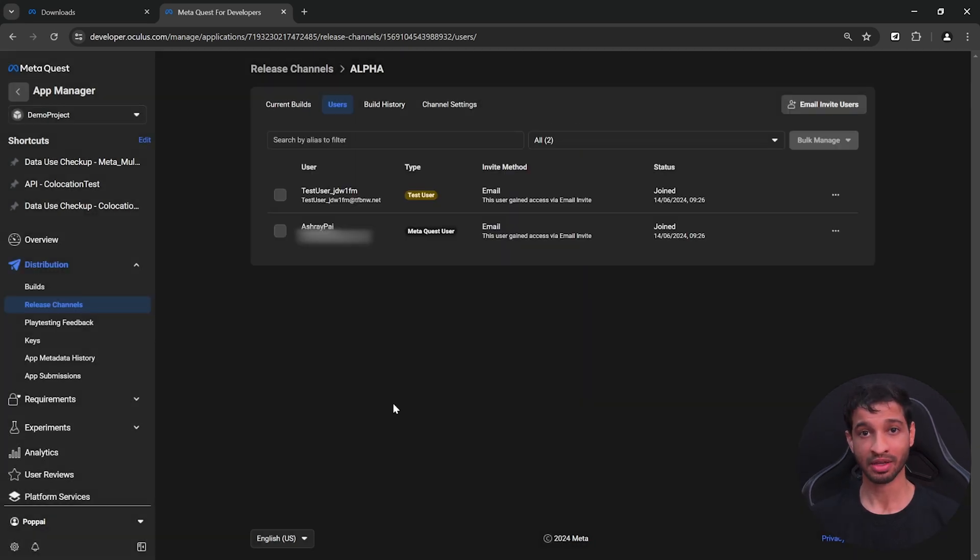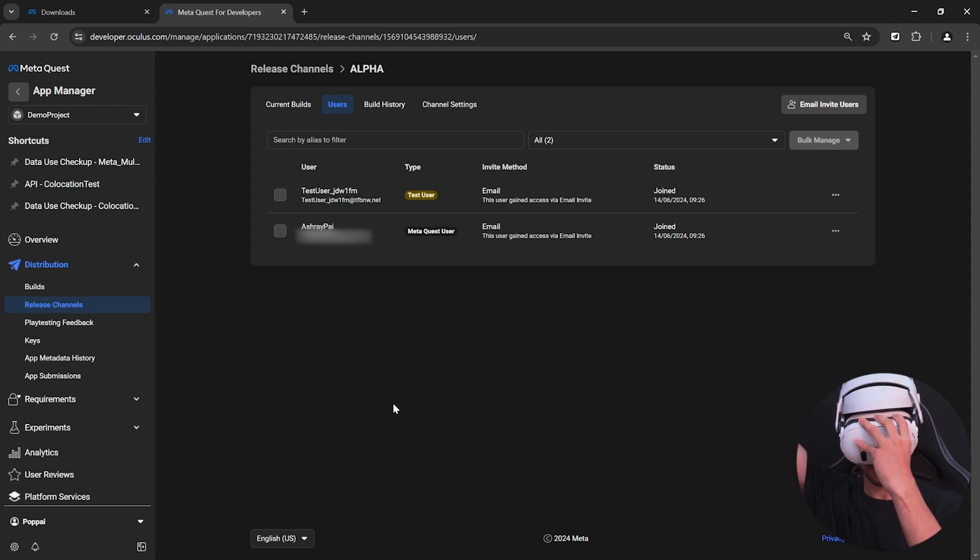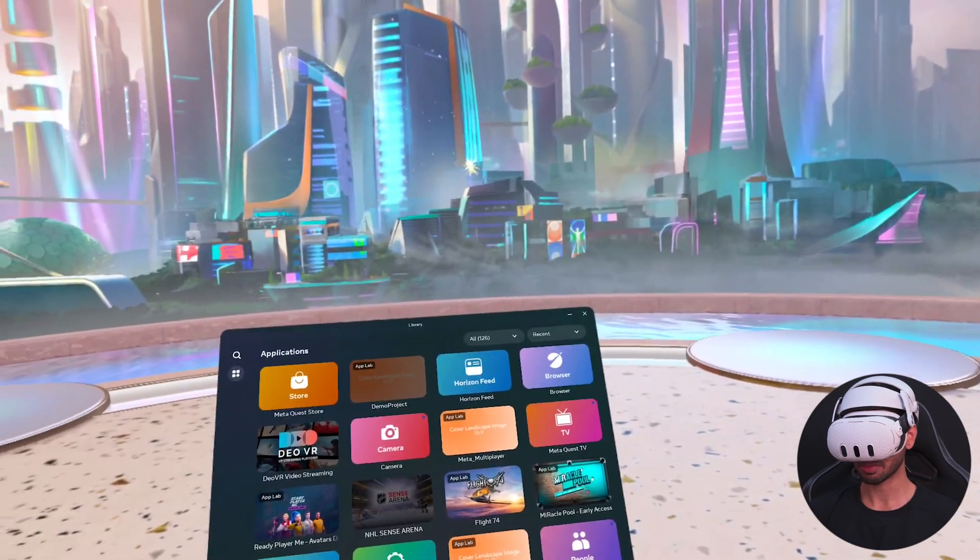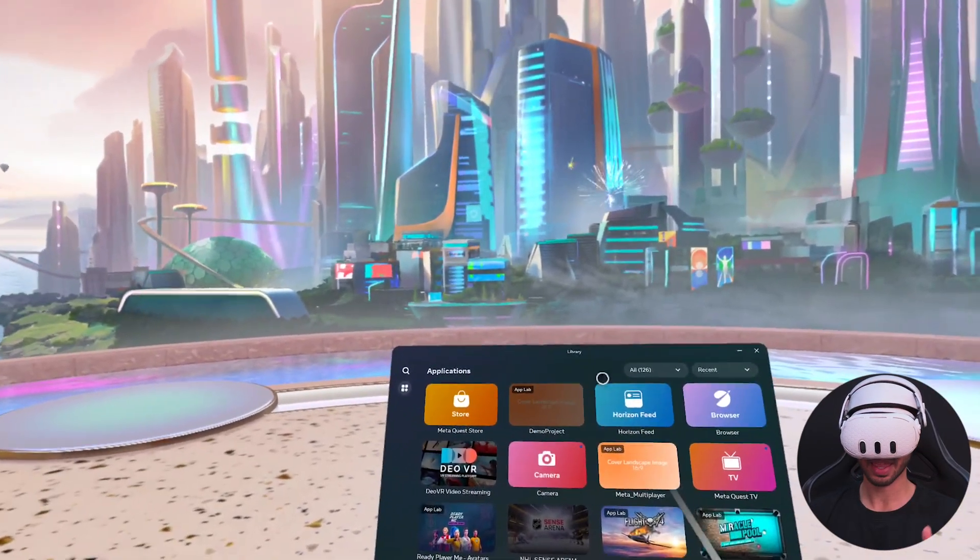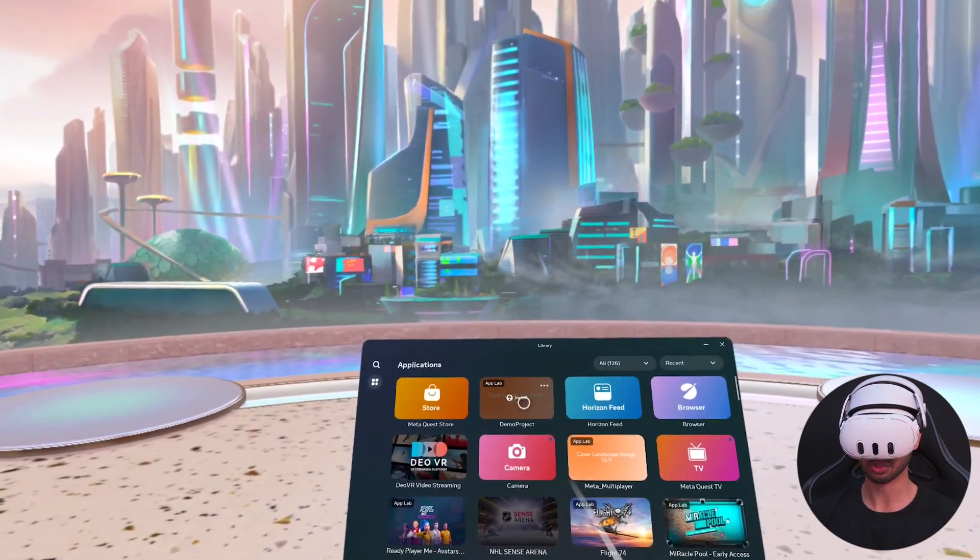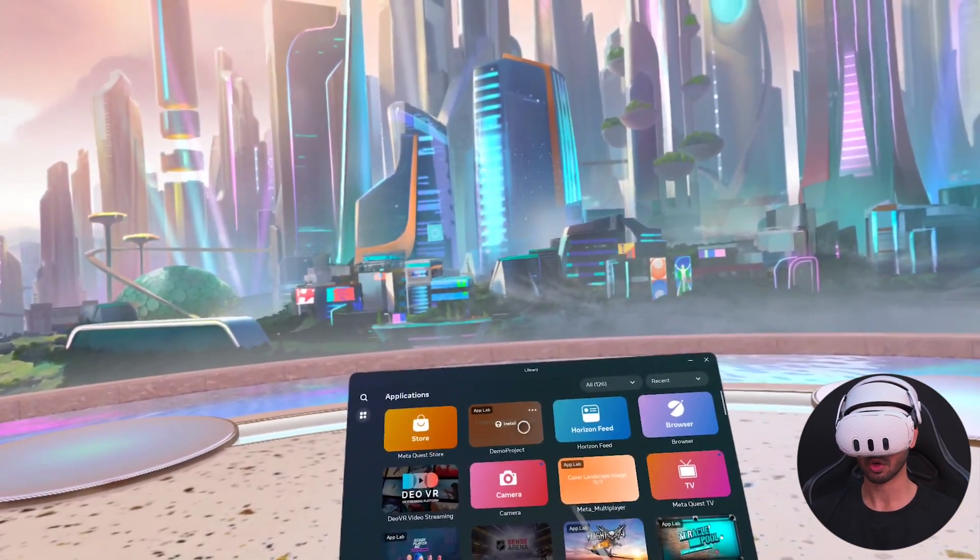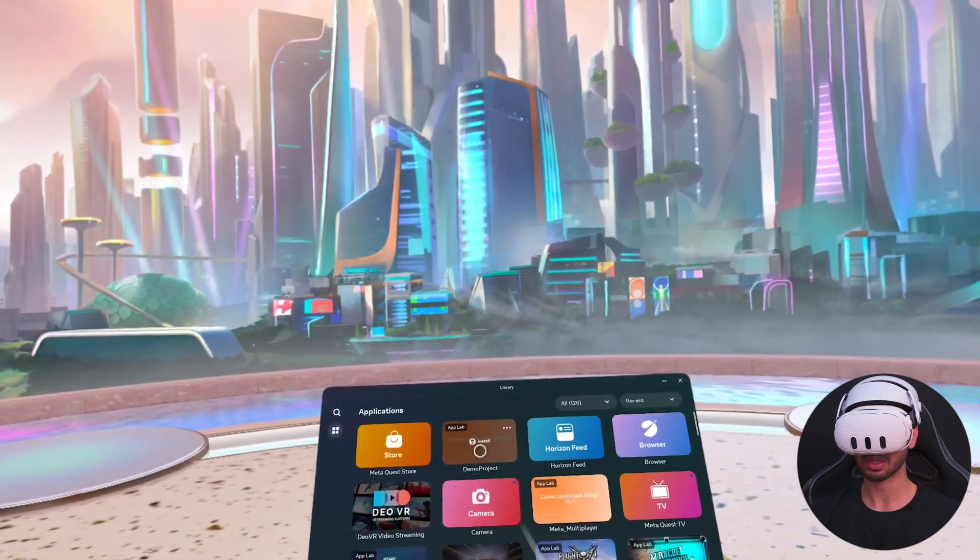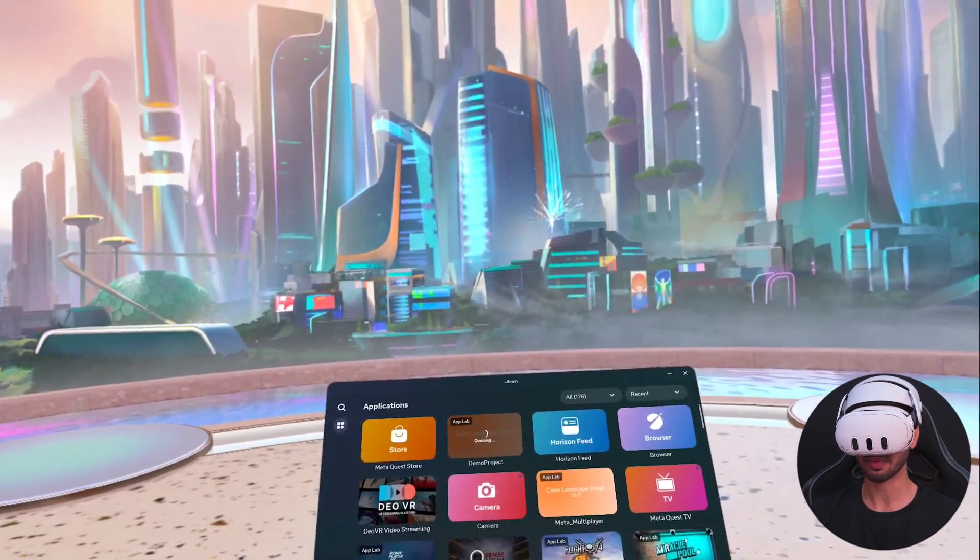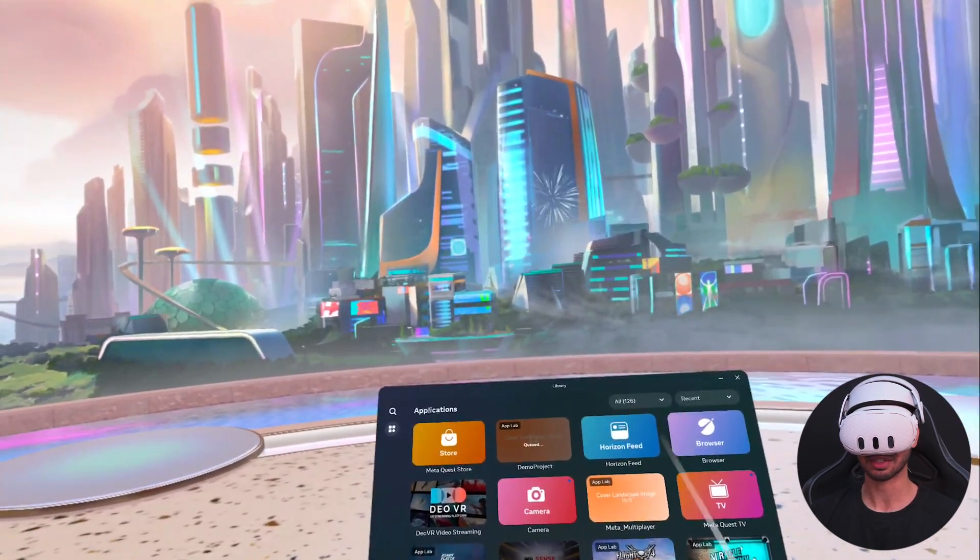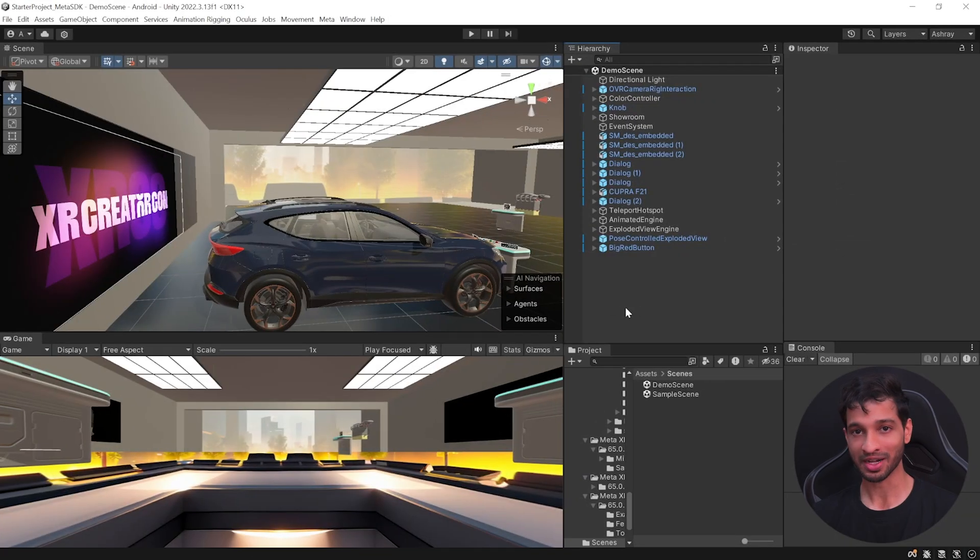Once the user accepts the invite, they can put on their headset, open the app library and just like that they'll be able to see your app. All they need to do now is install it and then test it. Now that's so cool, right? But there's more.